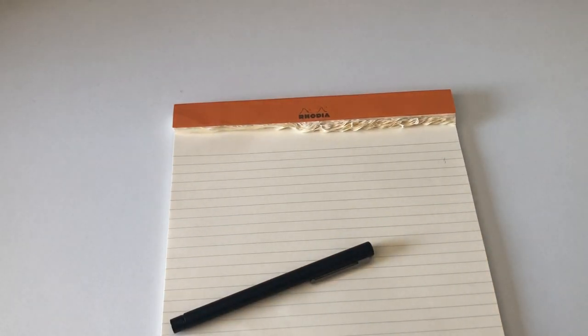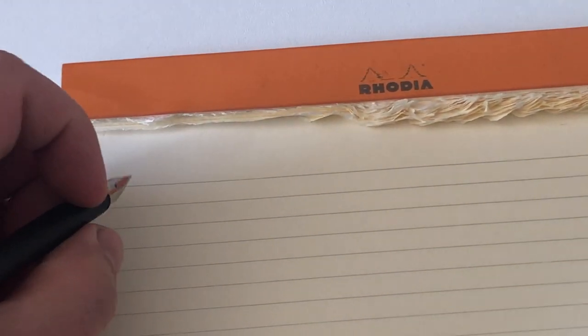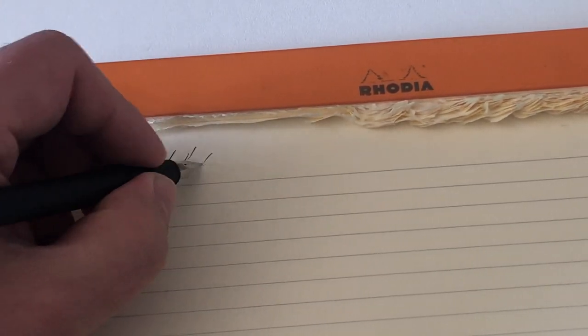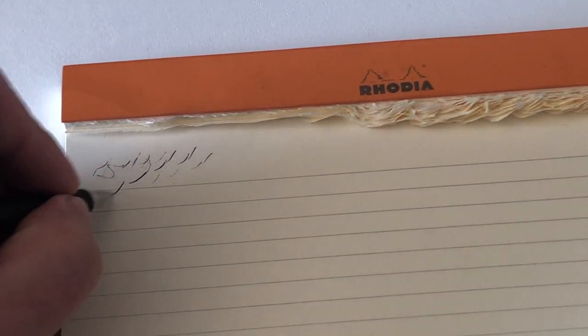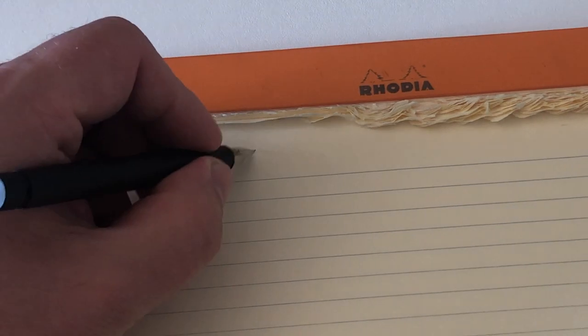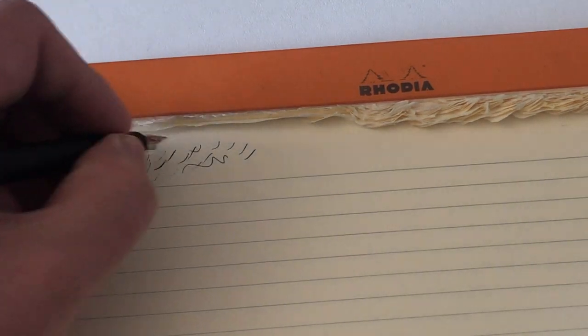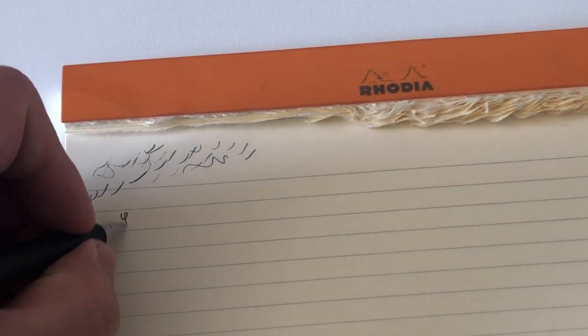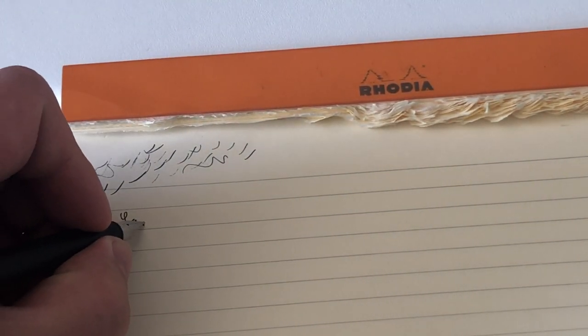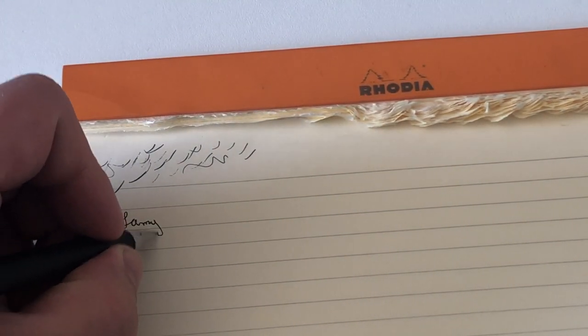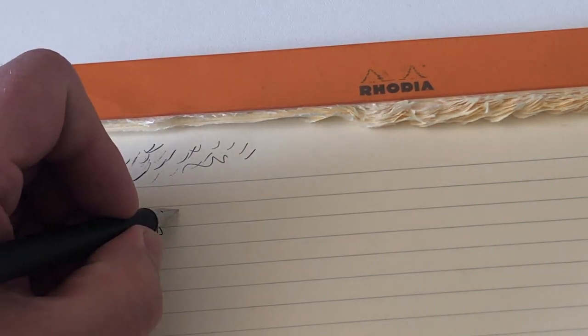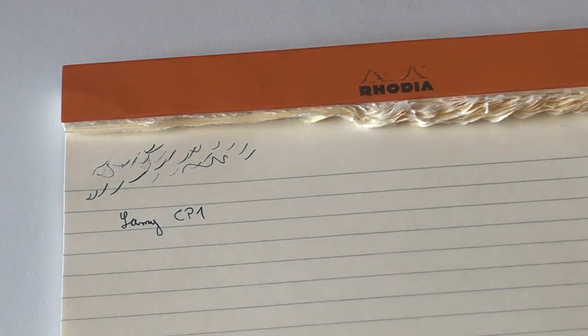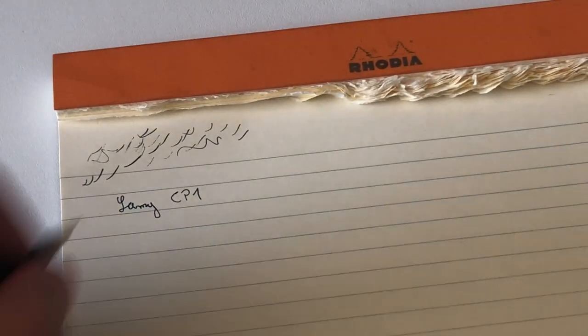Let's do a writing sample with this very fantastic extra fine nib right here. Now it dried up a little bit in the course of the review. Also, Verdigris is a quite dry ink. Here we go, the Lamy CP1.